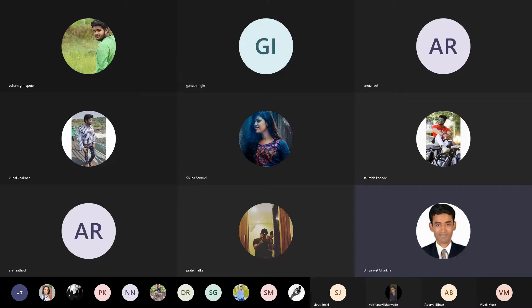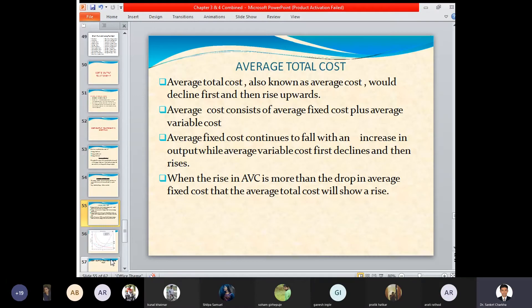The criteria of the particular firm keeps on changing, but accordingly the product does not change. The concern in the mind regarding a particular product is quite the same, and the average total cost is always greater. Average fixed cost continues to fall as output increases.